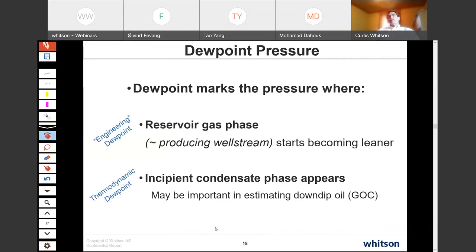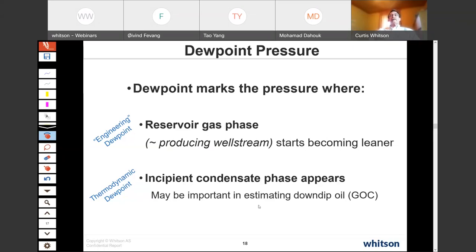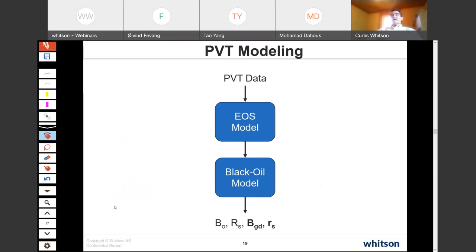For dew point pressure, we recommend two types. The engineering dew point is where the producing well stream or reservoir gas starts becoming leaner — the producing CGR drops and condensate revenue decreases. The thermodynamic dew point is where a small amount of incipient condensate appears in the PVT cell. Getting the thermodynamic dew point right can be very important for predicting down-dip oil and gas-oil contact from a gas condensate sample, but if the system is not near-saturated, it's less critical. The difference between engineering and thermodynamic dew points can be hundreds — if not up to a thousand psi. This issue is not really discussed in many other places.